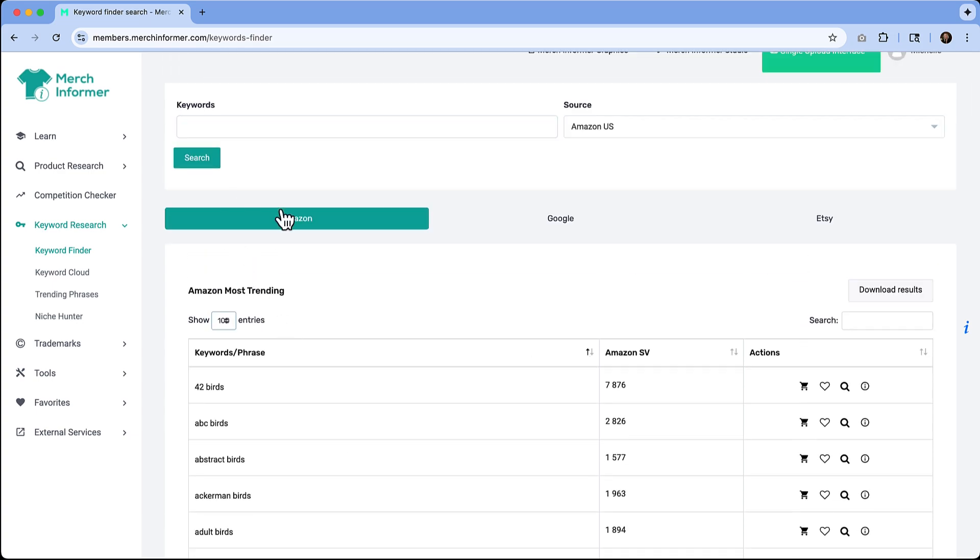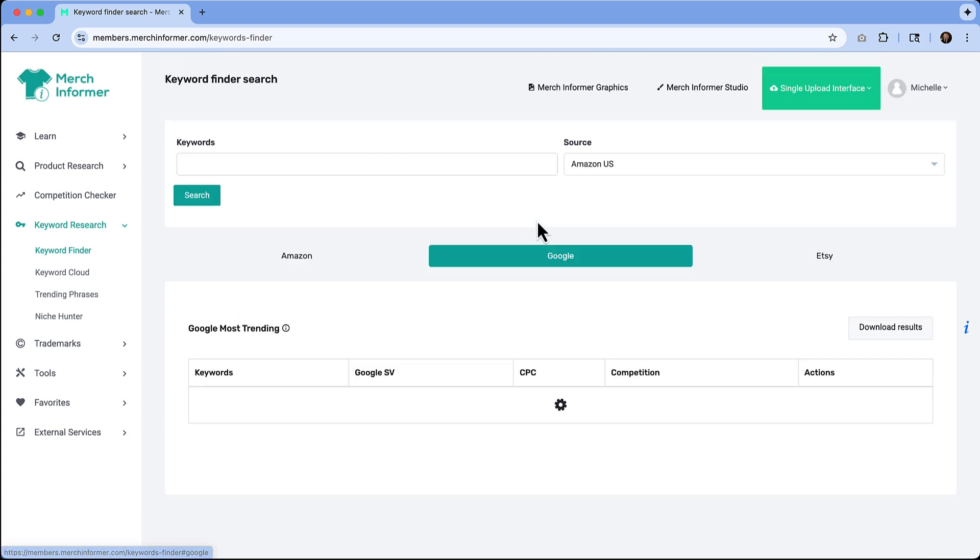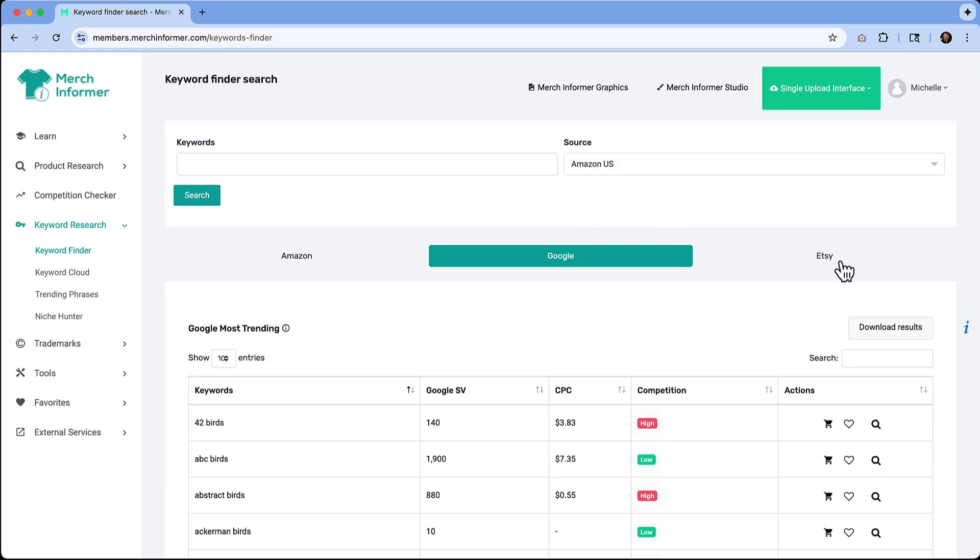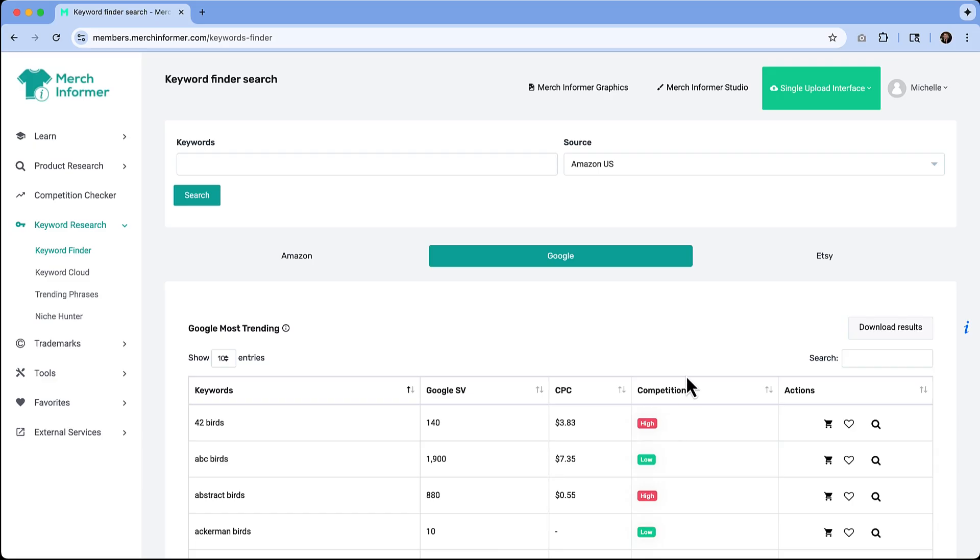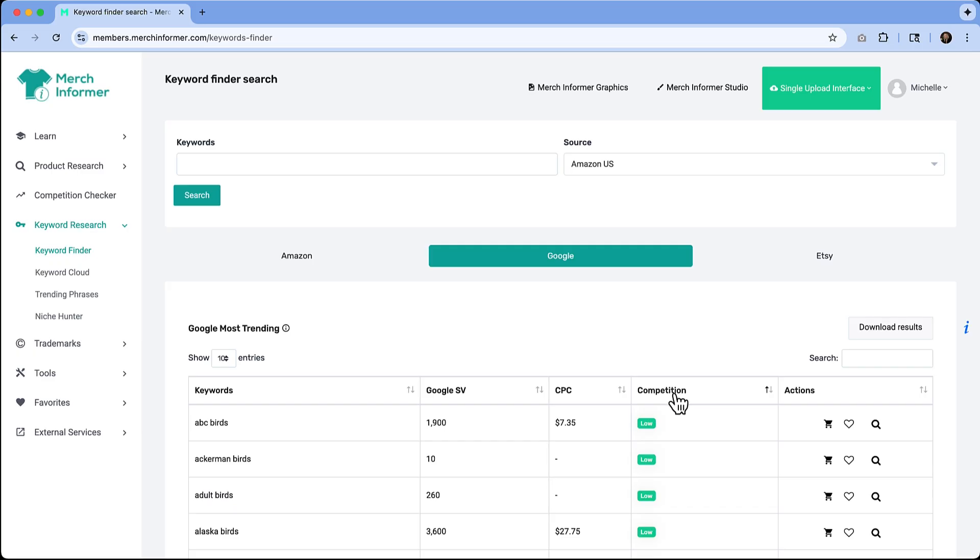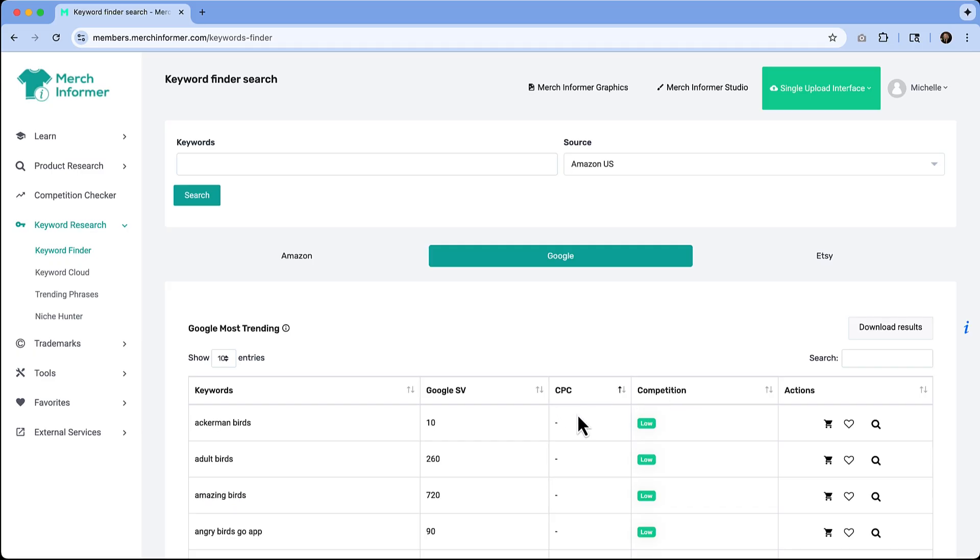We can also filter between Google and Etsy as well. We can see what the cost per click is, how high is the competition, what the Google search volume is. If you want to filter between that, you can click on one of these titles and it'll reorder the list.